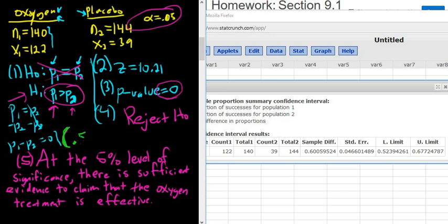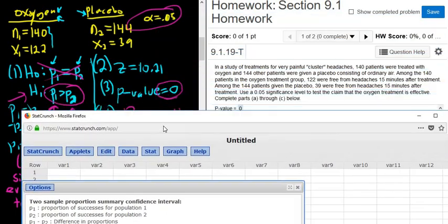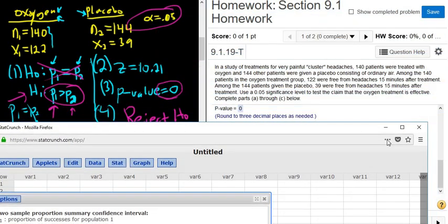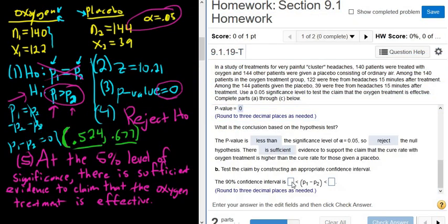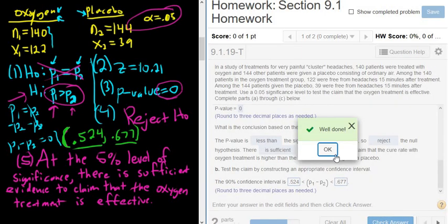The result gives us the lower limit and upper limit of the confidence interval. It wants three decimals, so the 90% confidence interval is (0.524, 0.677).